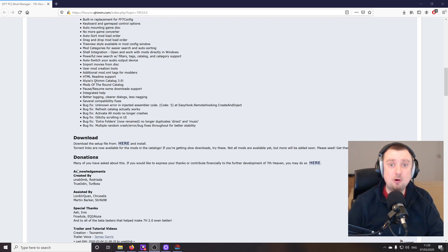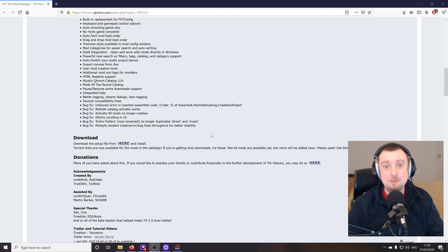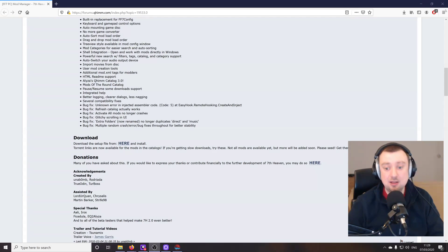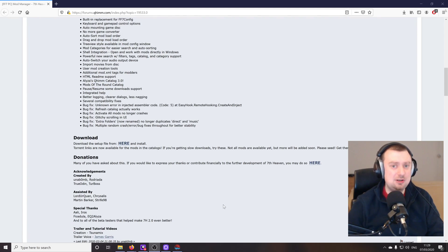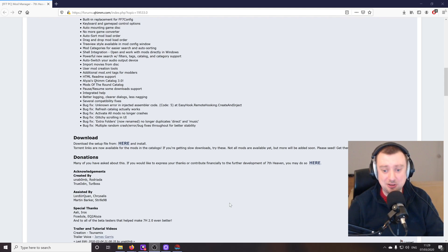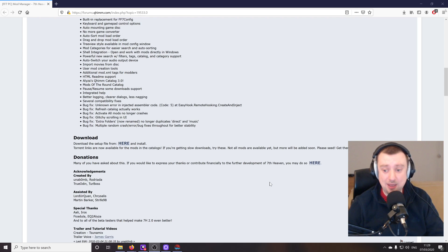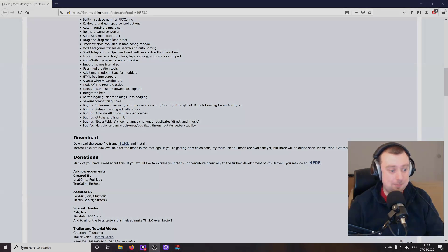Just before we go ahead and get some more mods activated, I just want to point out that on the 7th Heaven 2.0 Mod Manager webpage, you can actually donate to the project if you just want to express some thanks. And modding Final Fantasy 7 is such a fun thing to do and it just wouldn't be possible without these guys. So I'm going to go ahead and support them here. And then we'll crack on with the mods.